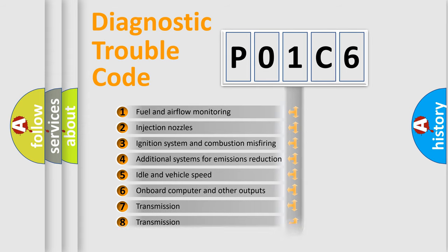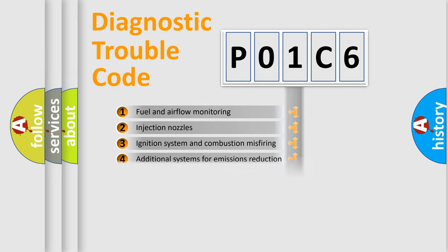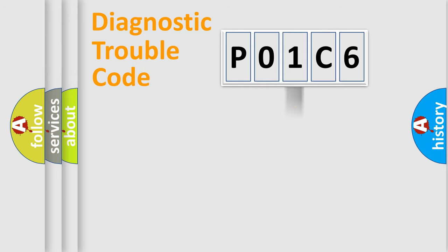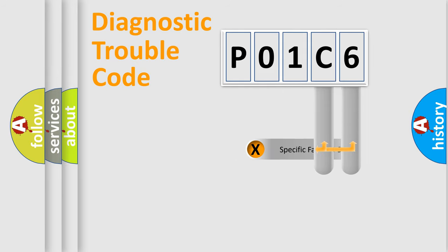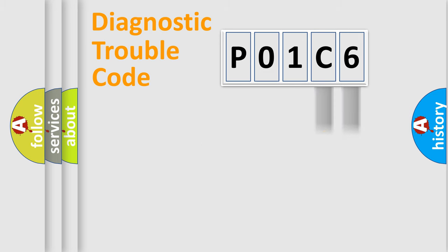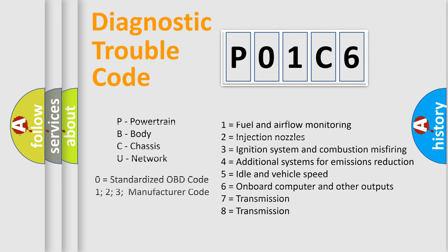The distribution shown is valid only for the standardized DTC code. Only the last two characters define the specific fault of the group. Let's not forget that such a division is valid only if the second character code is expressed by the number zero.